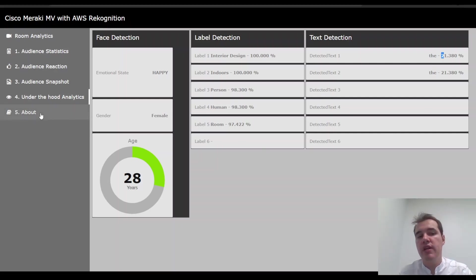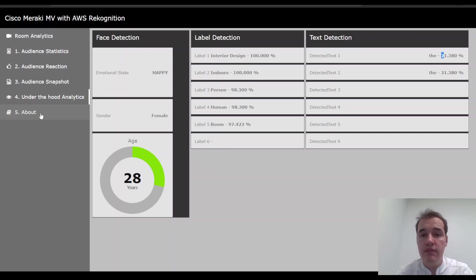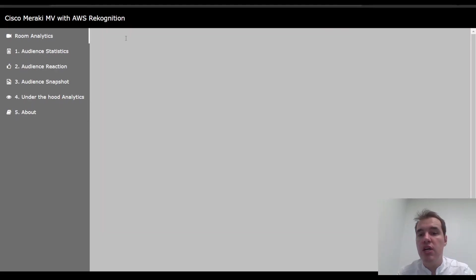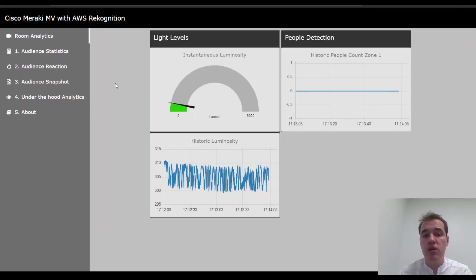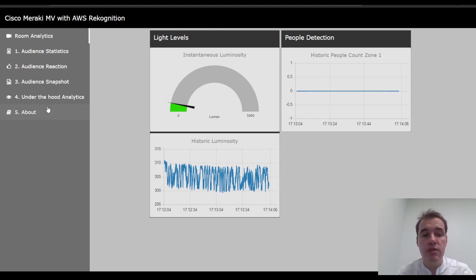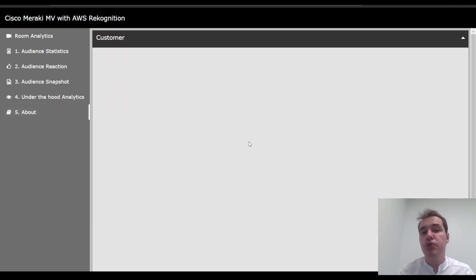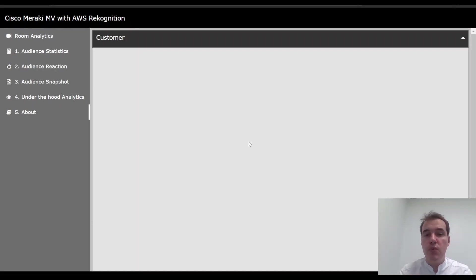And finally, I've also added a fifth section to that dashboard, which is the about, where we would be able to see a customer image. So if you're demonstrating this to a customer or something of that sort, you can just load their own picture here and they'll show their logo or something of that sort. This is a quick overview of this application.